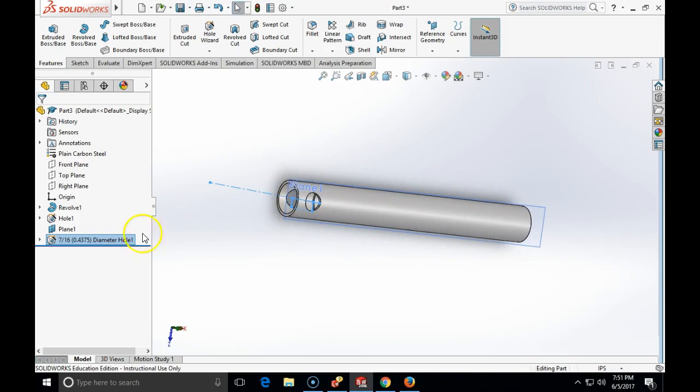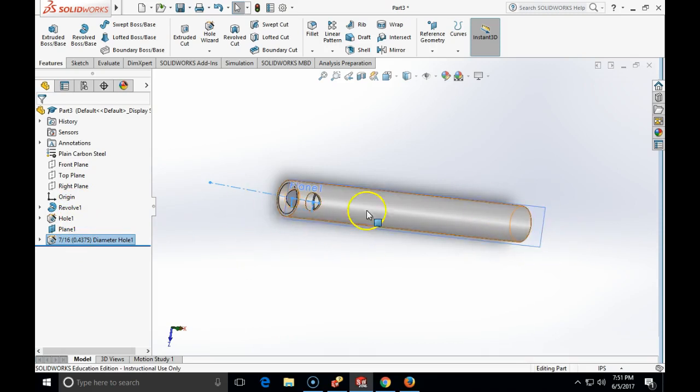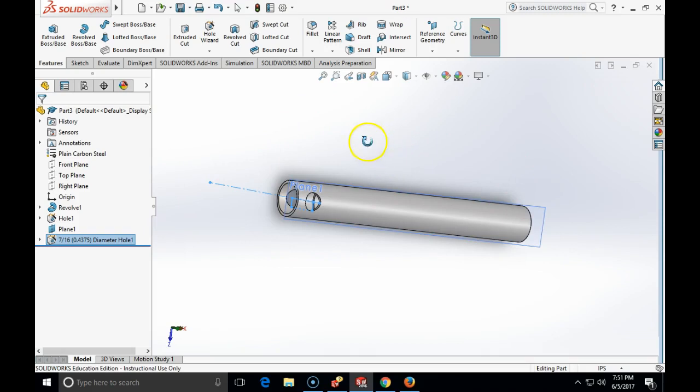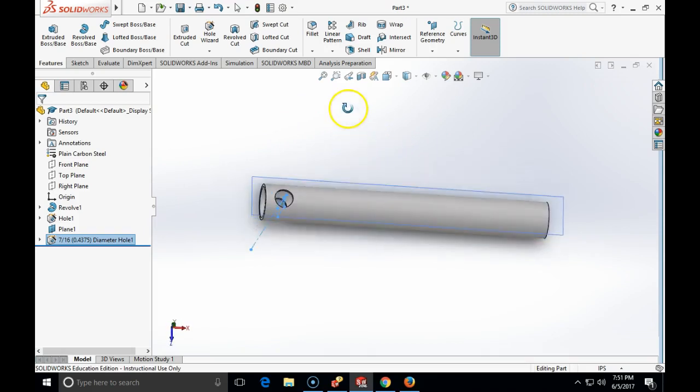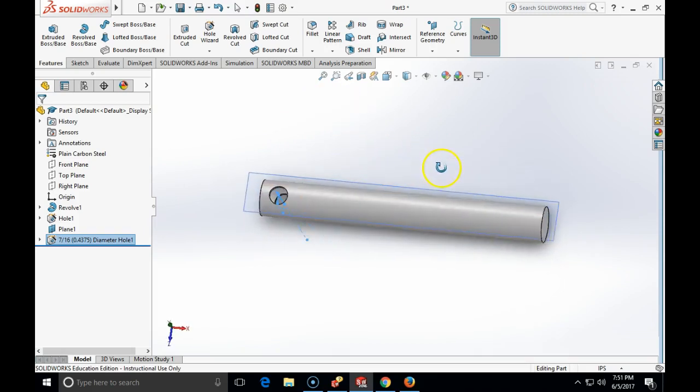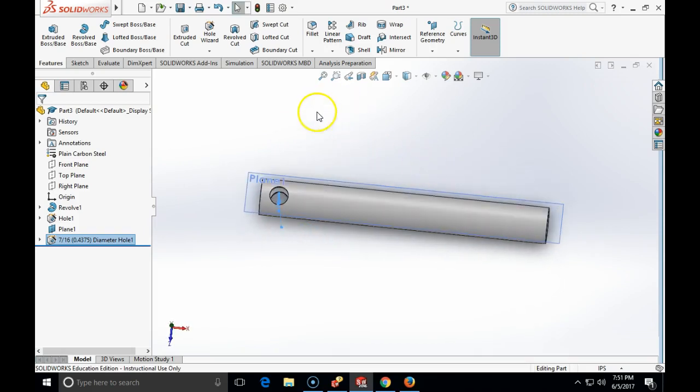And look how economical it is. The only drawing I made so far was one rectangle. The only other drawing that I will need to make for this fairly complex part is another rectangle to cut the groove because I do not have the groove command. So anyway, let's now finish this part and make the groove.